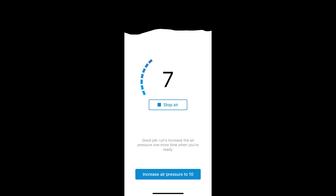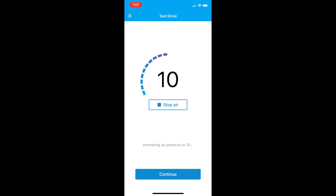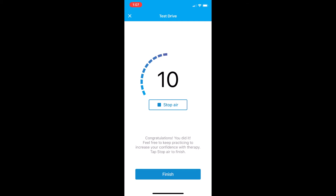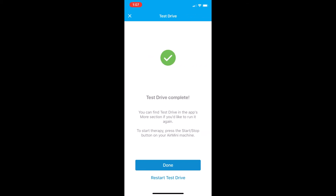Good job! Let's increase the air pressure one more time — increasing air pressure to 10. This is as high as we'll go during our test drive. You're almost done. Congratulations, you did it! Test drive complete. You can find test drive again in the app.